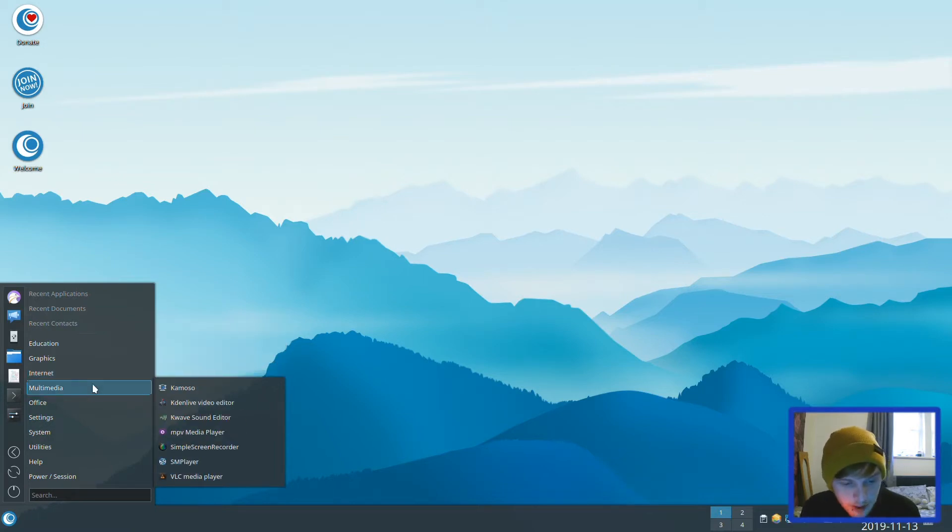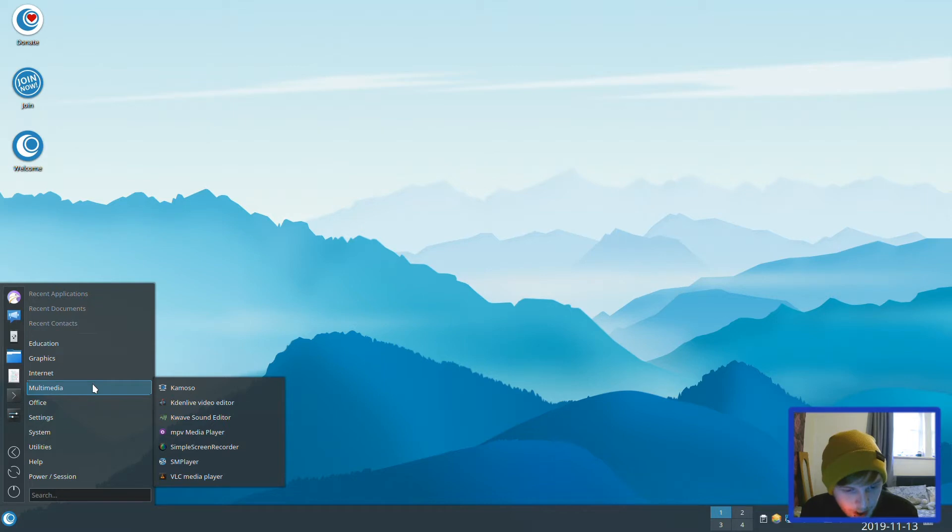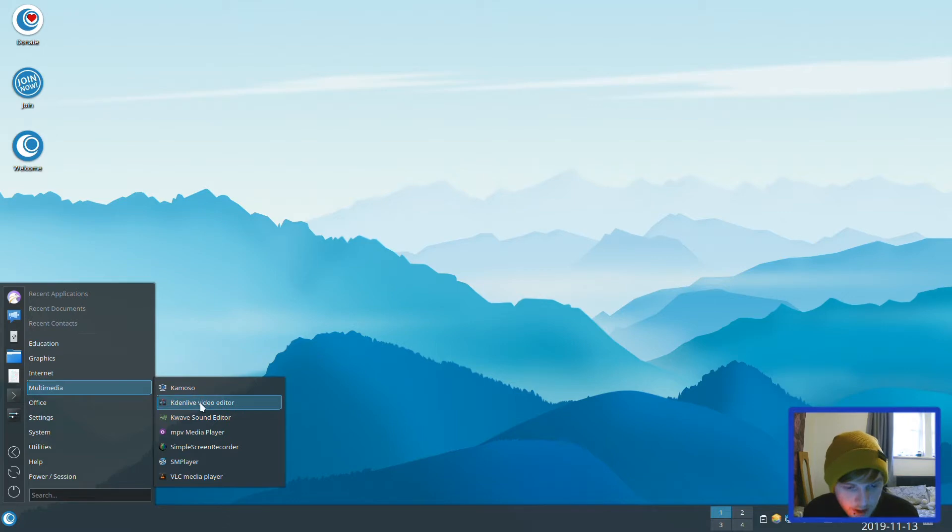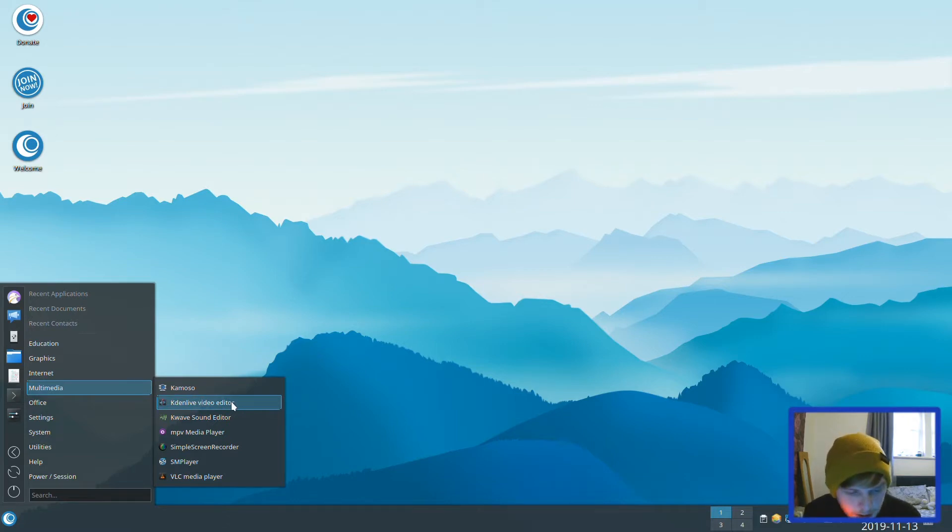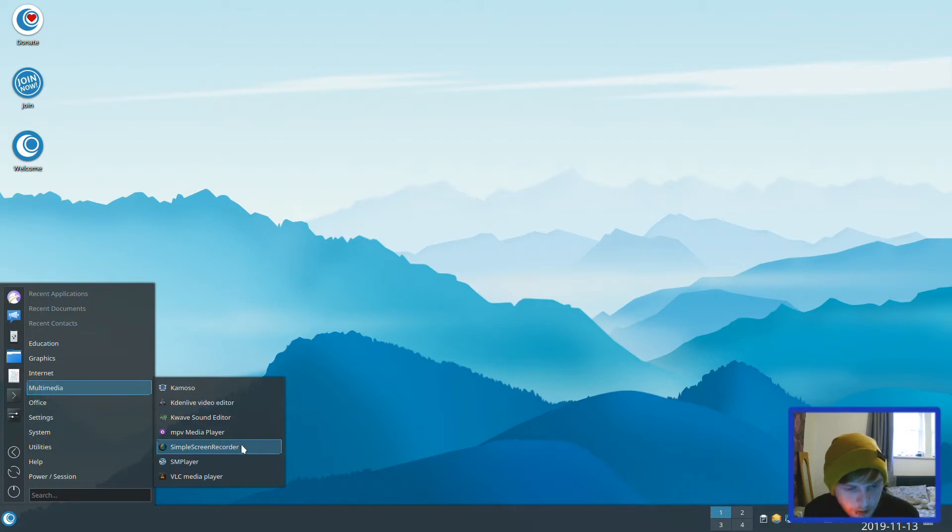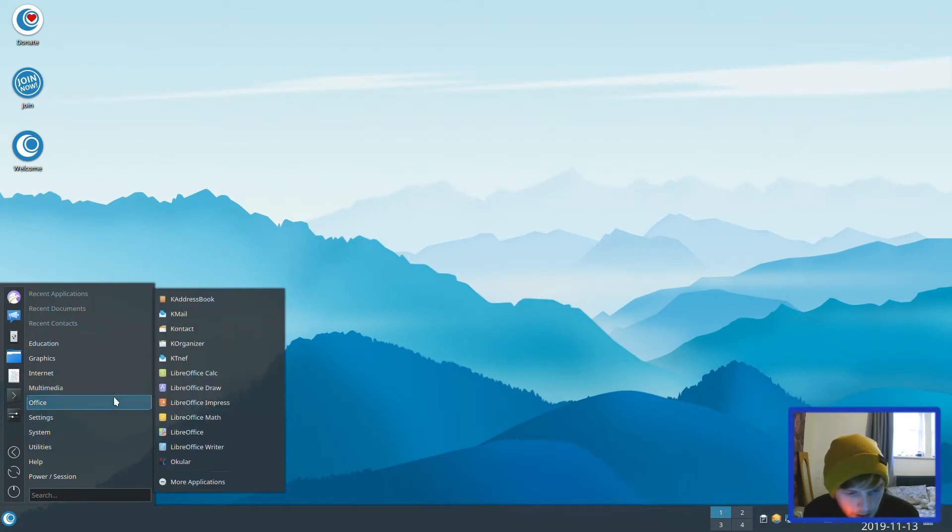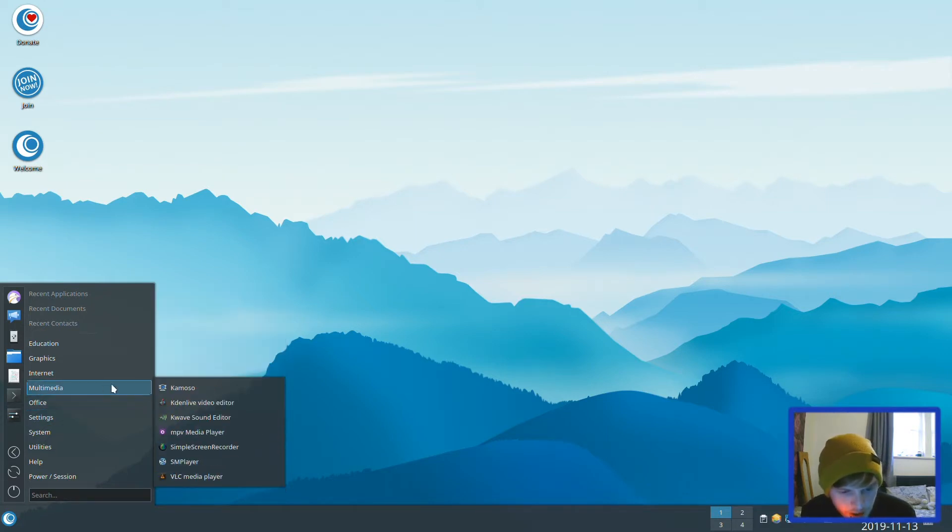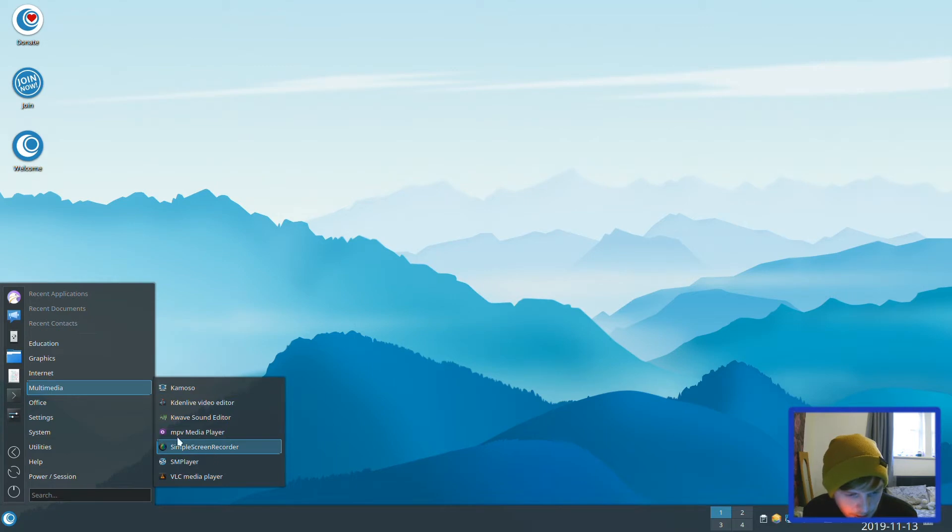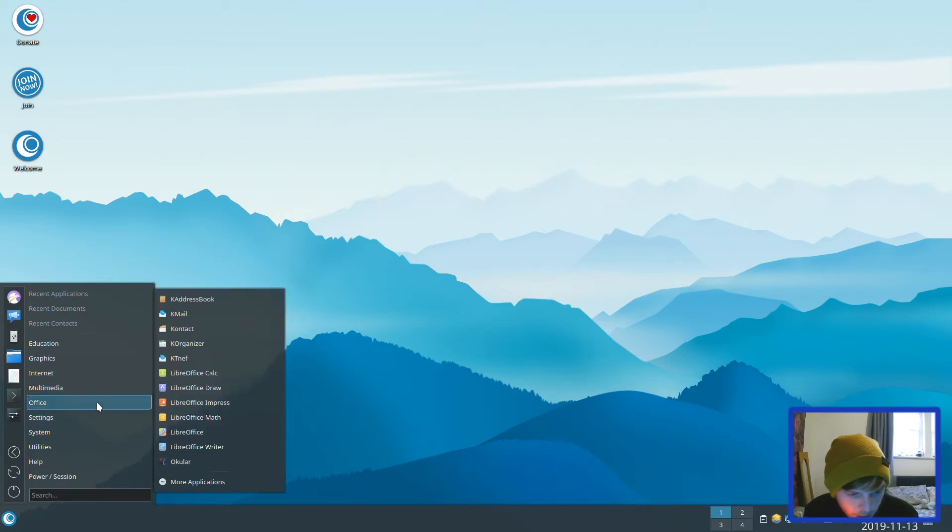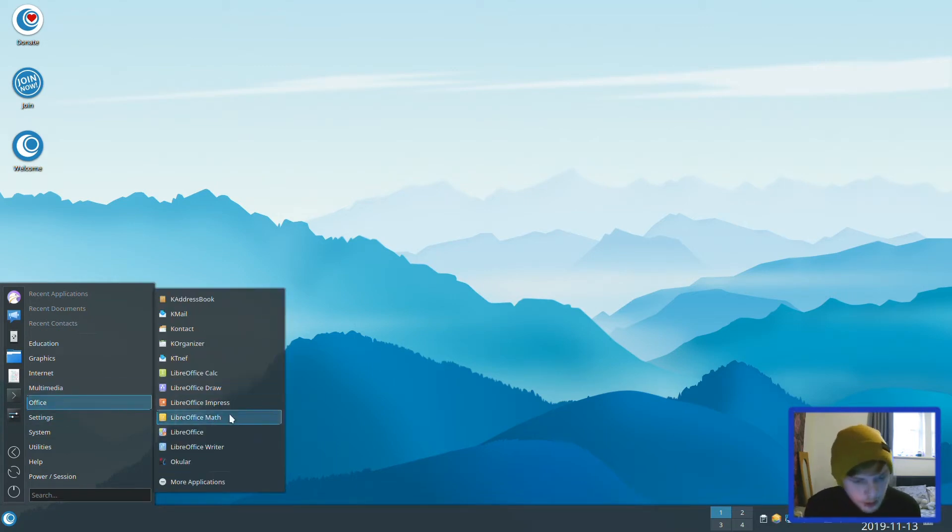Multimedia comes with VLC player, MPV media player, Audacity sound editor, Kdenlive video editor. That's quite nice that it comes with that out of the box. And Simple Screen Recorder as well. That's pretty cool. I would rather see OBS there, but to keep things light, that's a good trade-off. It comes with the LibreOffice suite out of the box.